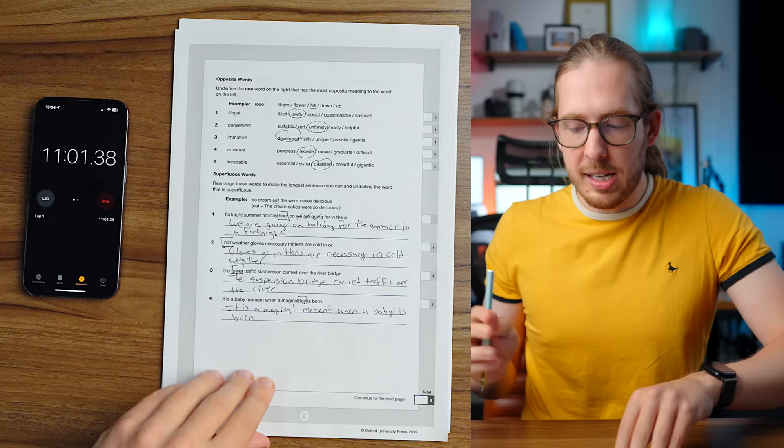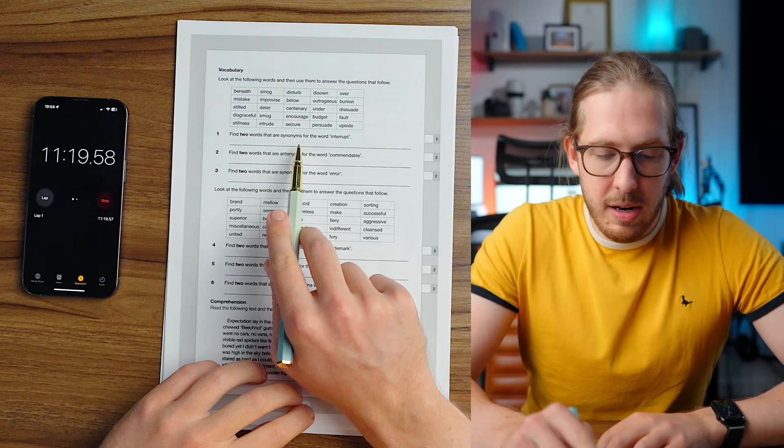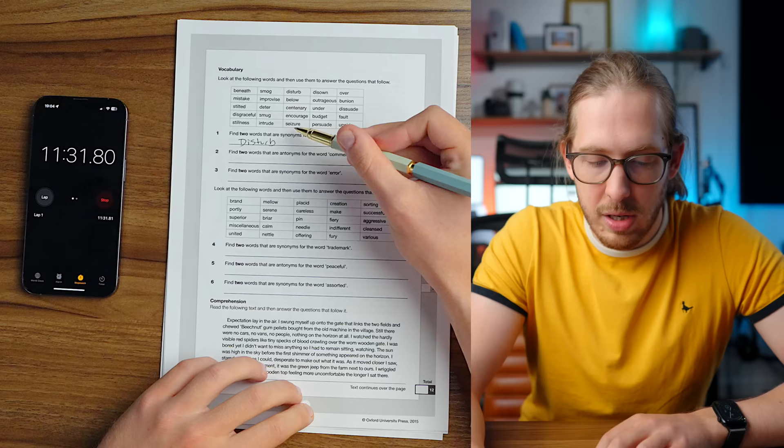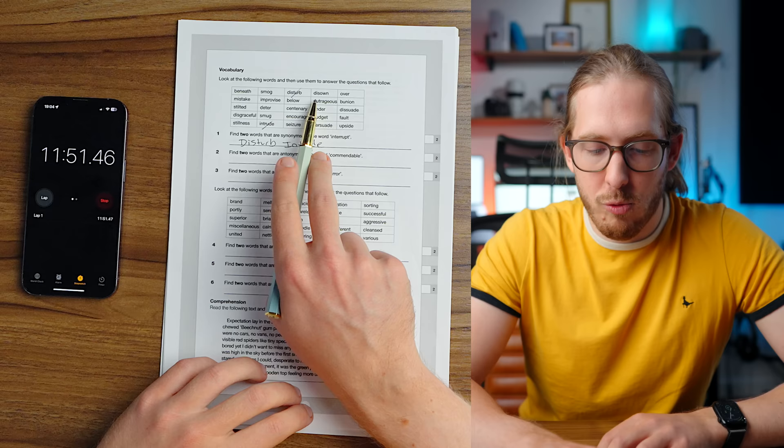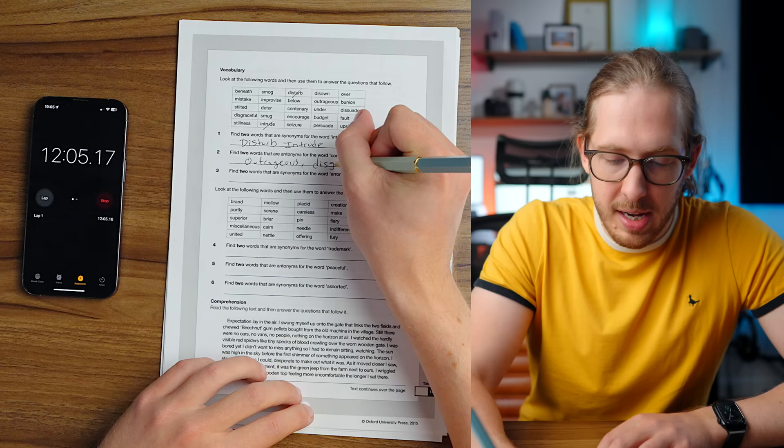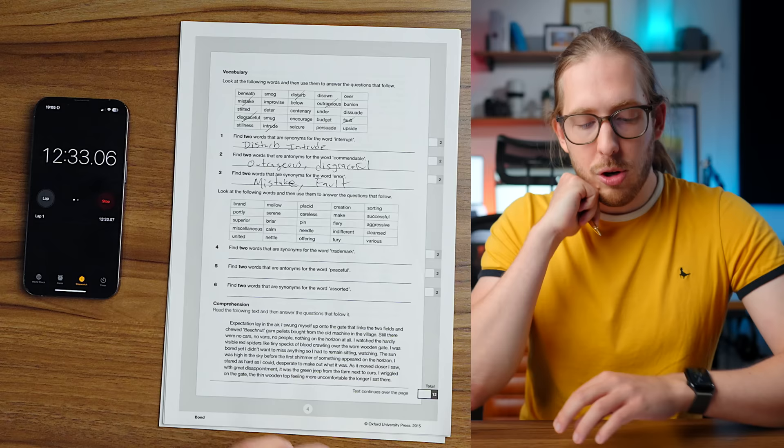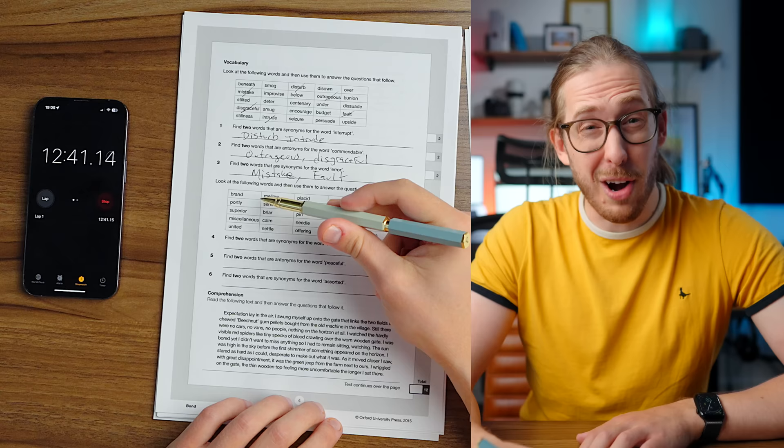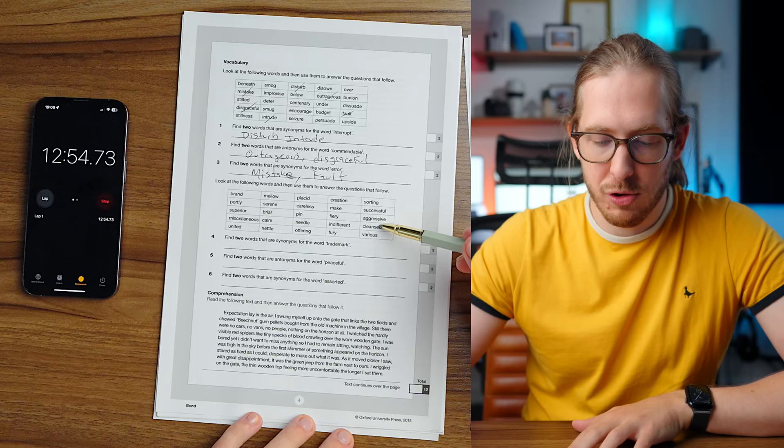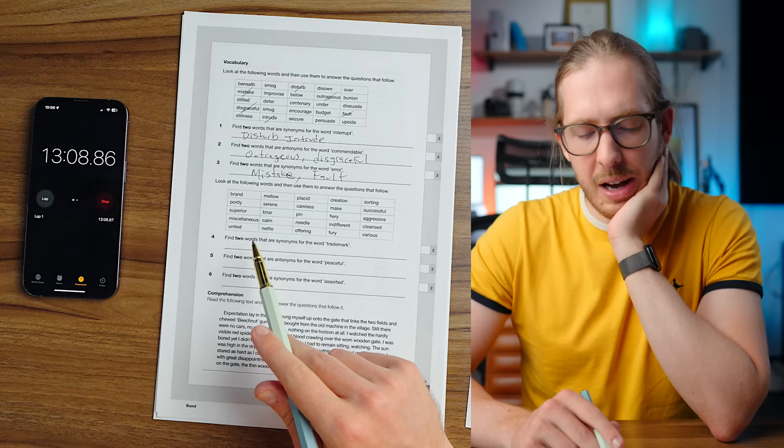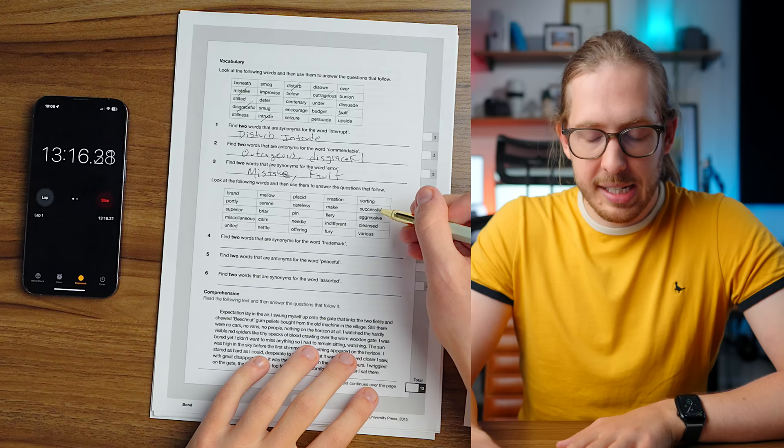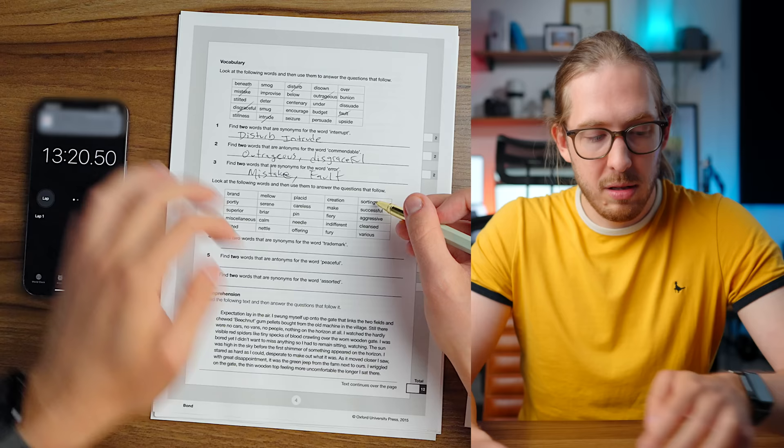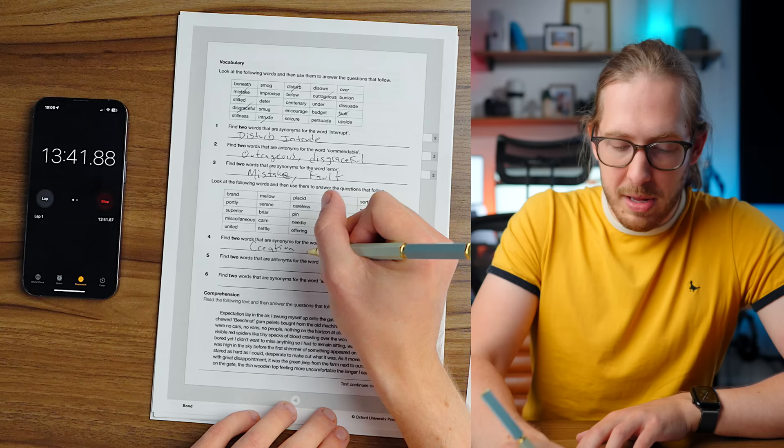Vocab. Look at the following words and then use them to answer the questions that follow. Find two words that are synonyms for interrupt. Disturb. Intrude. Find two words that are antonyms for the word commendable. Disgraceful, I would say. Outrageous, I would say. Find two words that are synonyms for the word error. We have mistake and we have fault. Find two words that are synonyms for trademark. Brand? It's possible. Oh, this one's way more difficult.